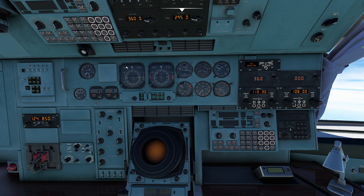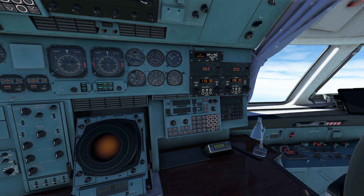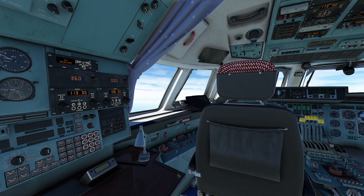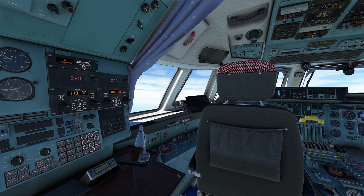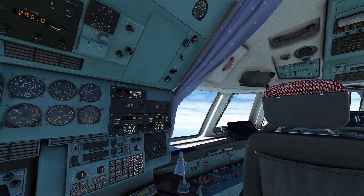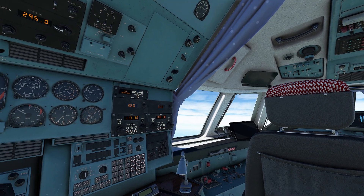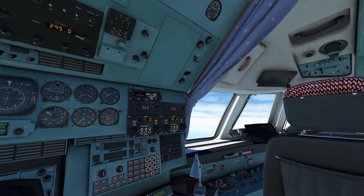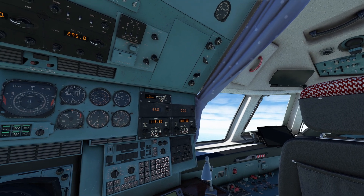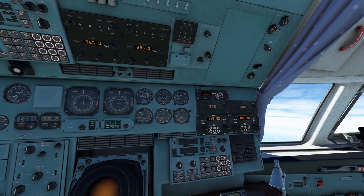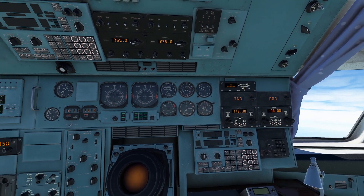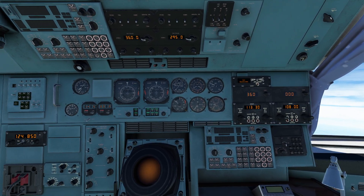Hello everyone. In today's video we're going to be continuing our five-part series on the AN-225, dealing with the navigation side of this particular aircraft. Now this is a big airplane, and there's a lot of navigational options on here.